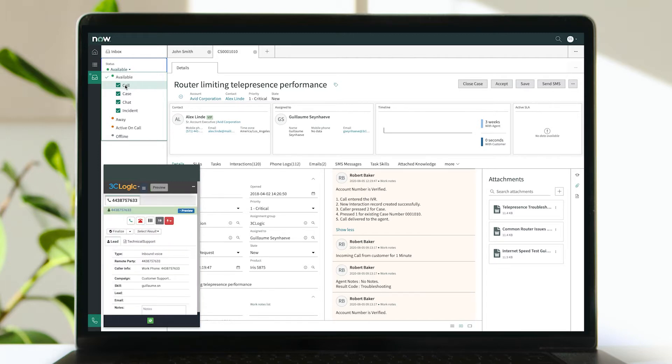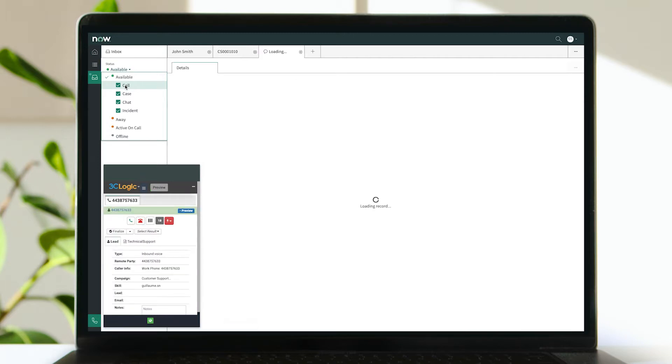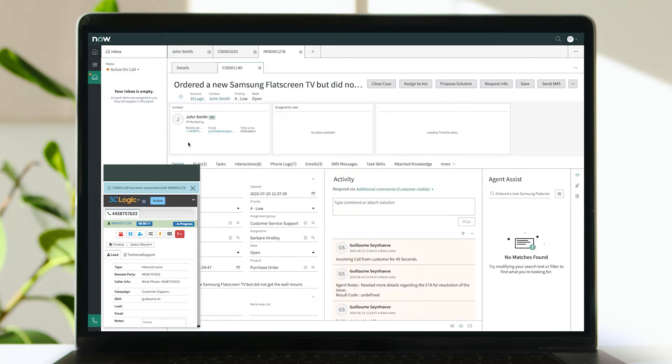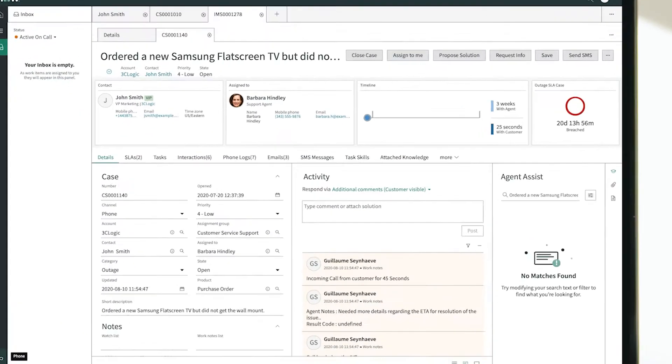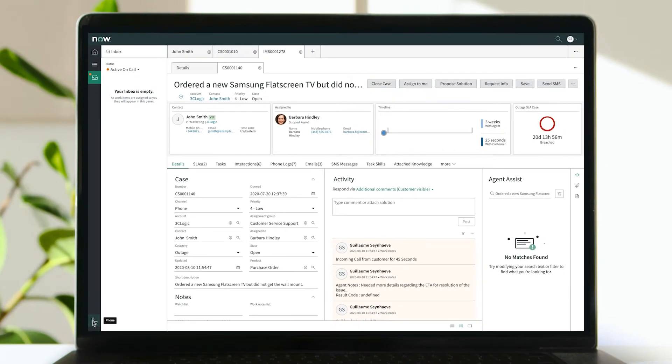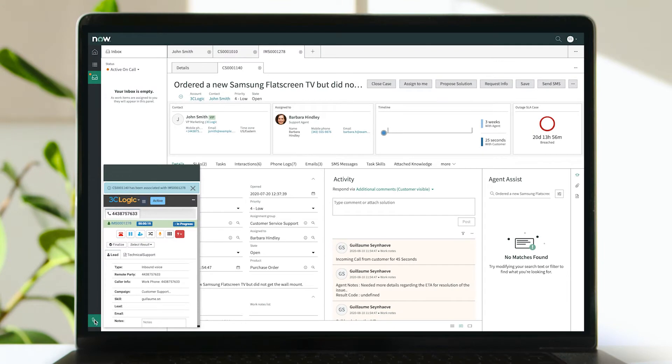With intelligent routing and automated ServiceNow screen pops, customers are matched with the most qualified call center representative to assist, while agents are automatically presented with useful customer details to maximize each customer engagement.